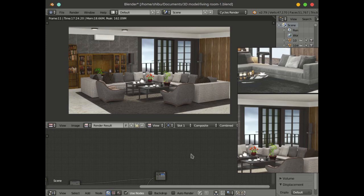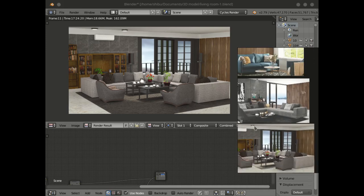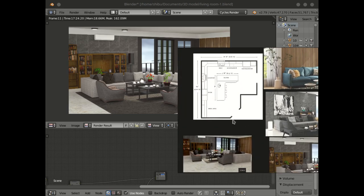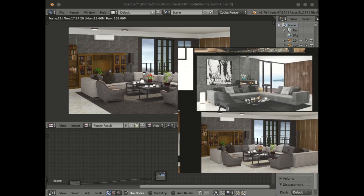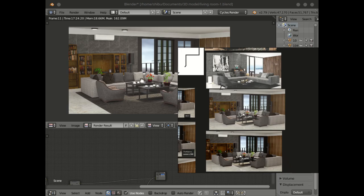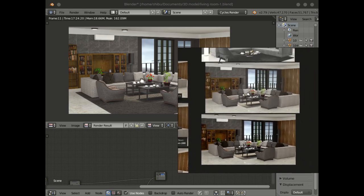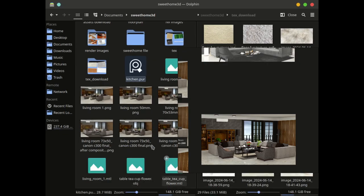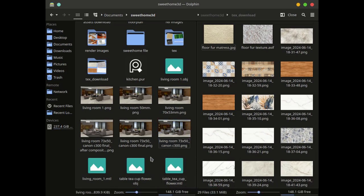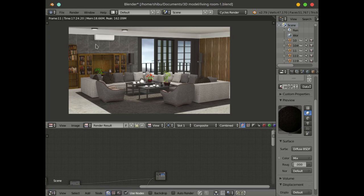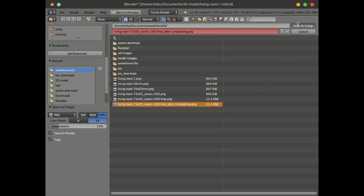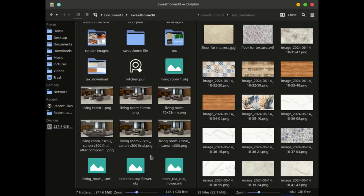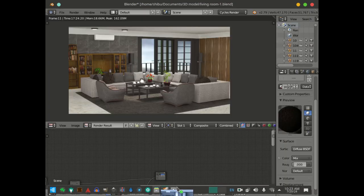I have already rendered this scene, so this is my reference image. This is the plan view — the reference image. I am going to save this image, save it as the image after composition. This is the reference image saved after composition.